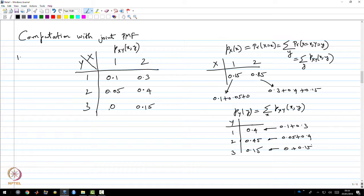In more complicated examples, like the trinomial example that Professor Arvind did in the lectures, you have to do more sophisticated computation, but essentially the idea is the same. You add up over one of the variables to get the marginal PMF.